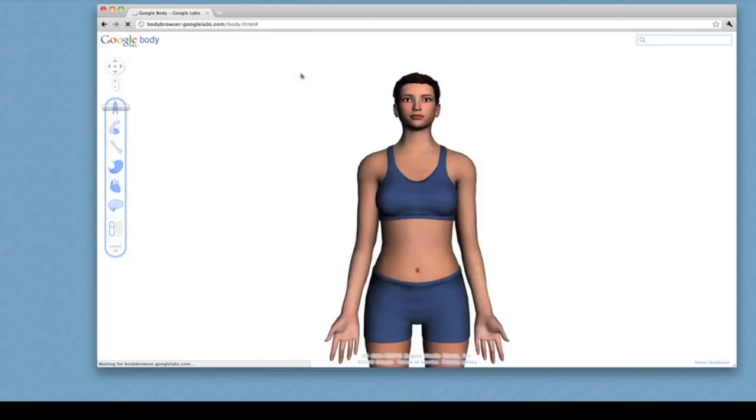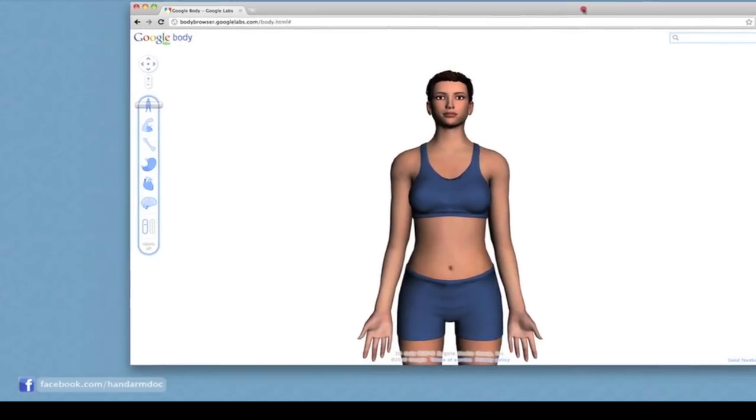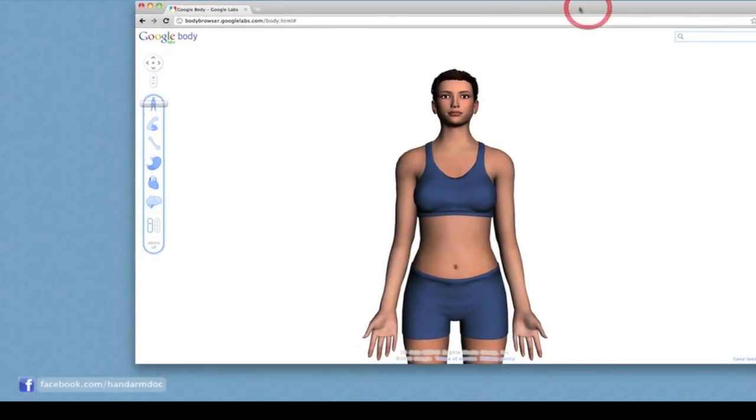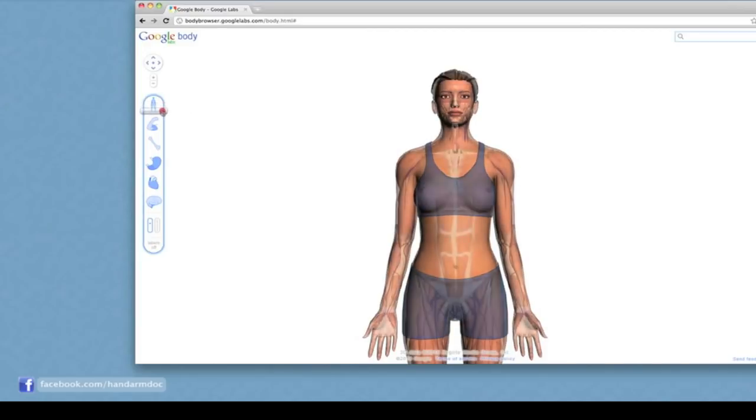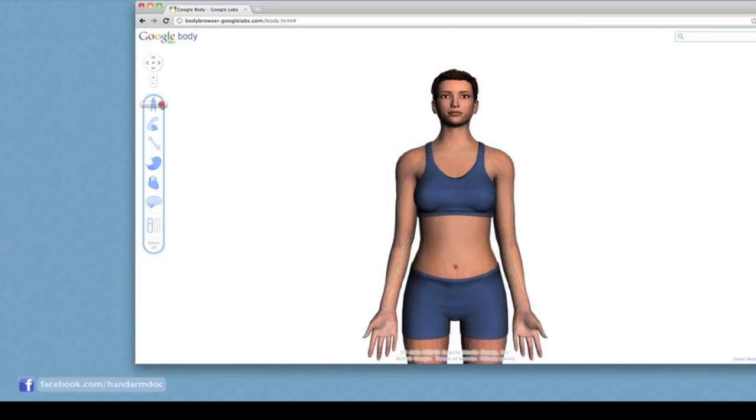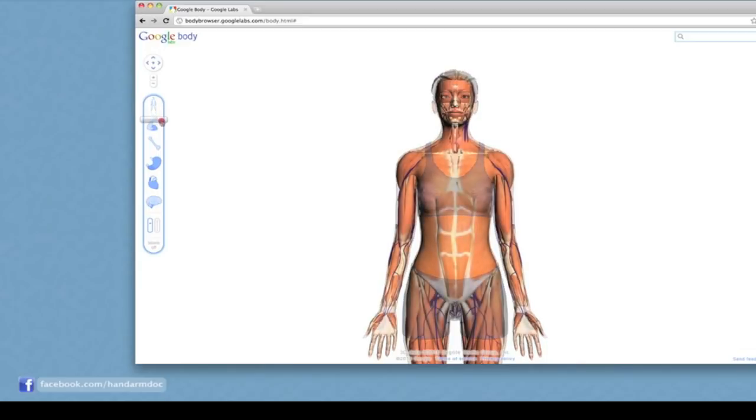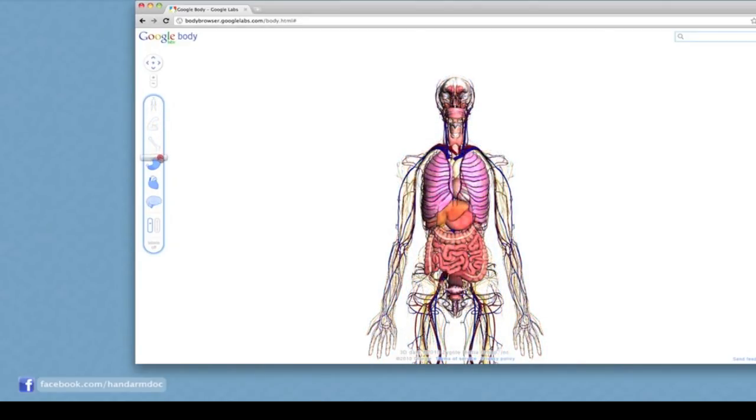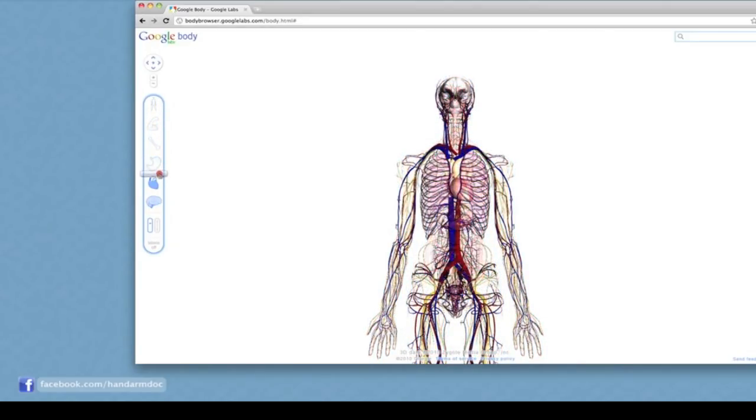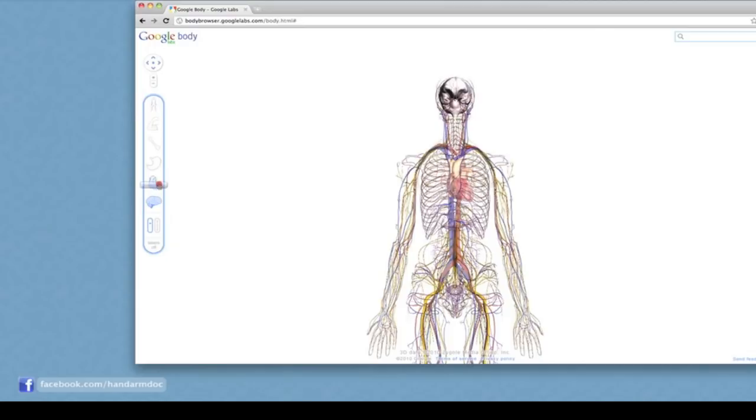The first thing you'll see is the person in the middle and the controls on the left side. The default setting is to let you scroll through the layers of the body, starting with the skin at the top, moving through muscle, bone, organs, circulatory system, and nervous system.